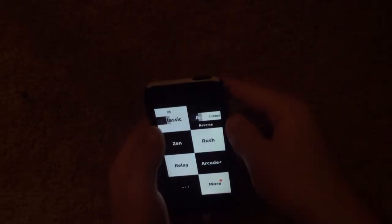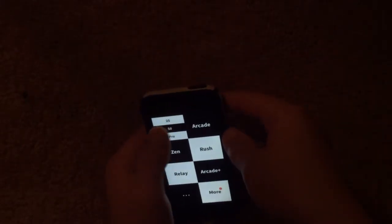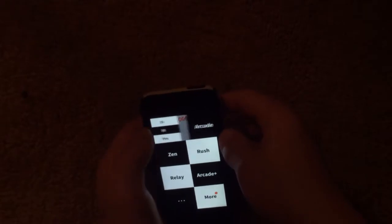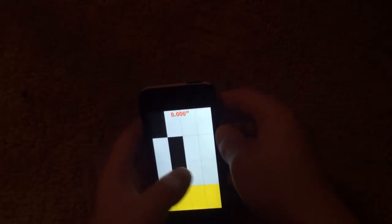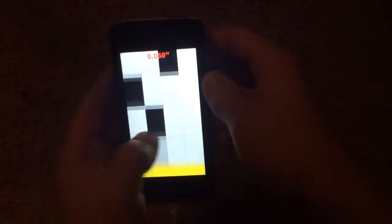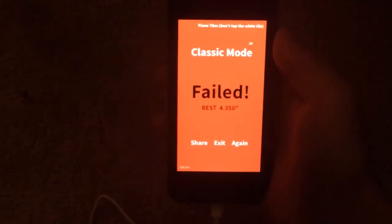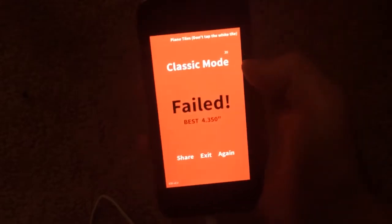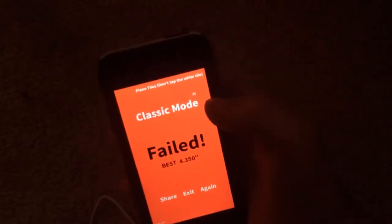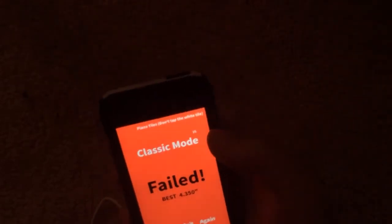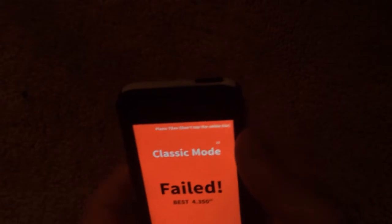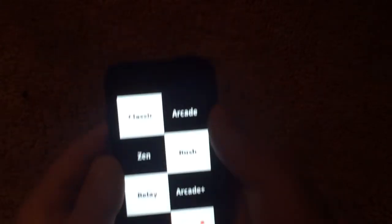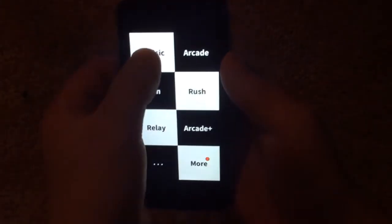So I guess I could first start off by showing you all my scores for everything. I'm going to show off, I'm just going to show you all my scores for everything. So for the Classic Mode on 25, my best time is 4.350, 4.35. So that's on the Classic 25.